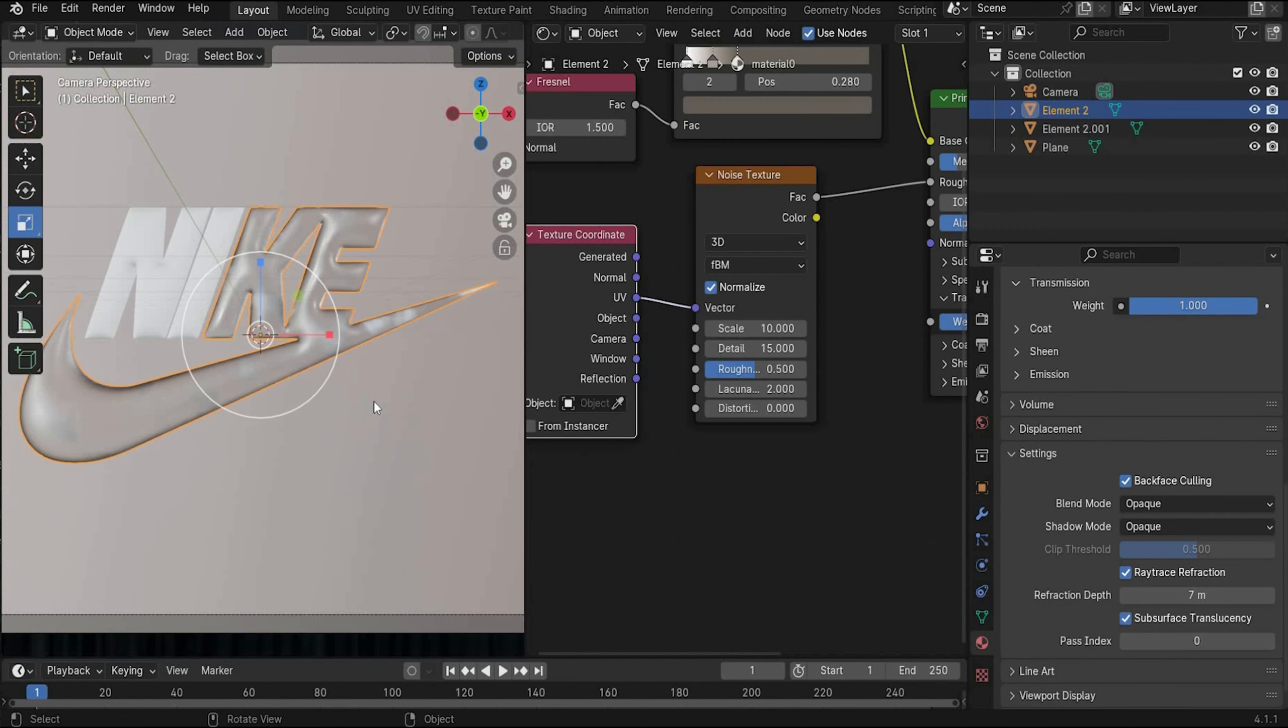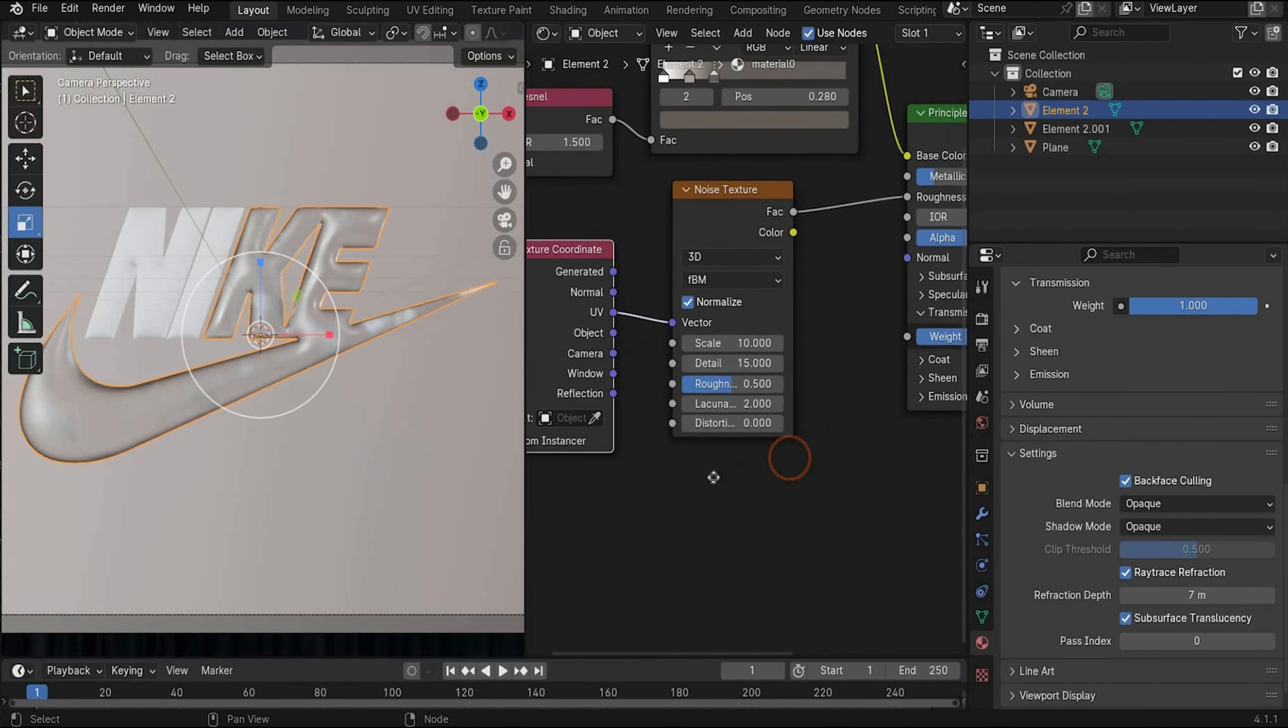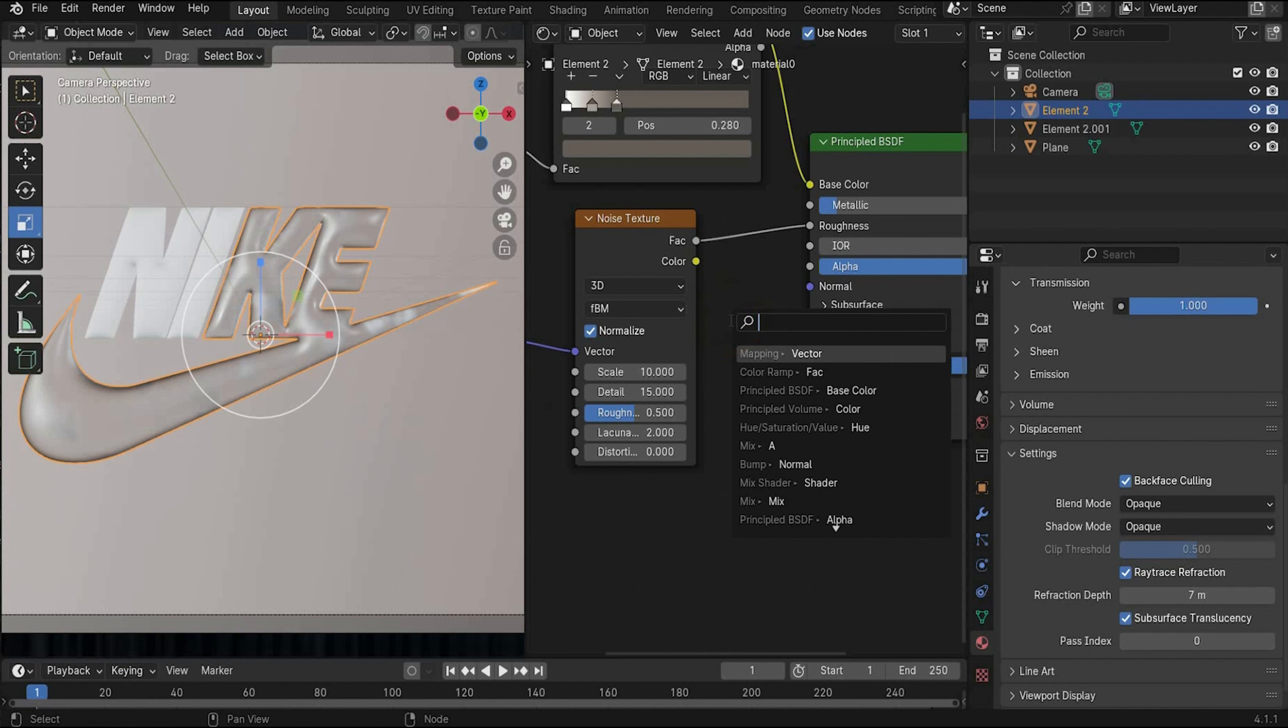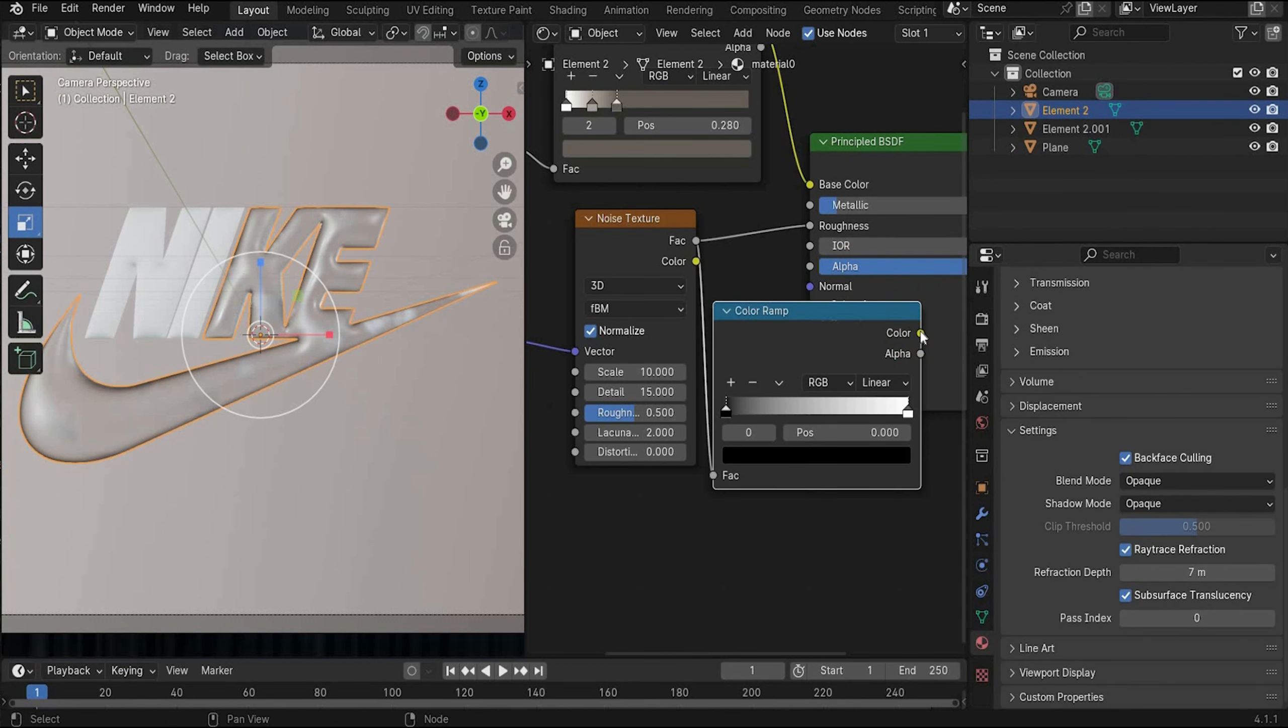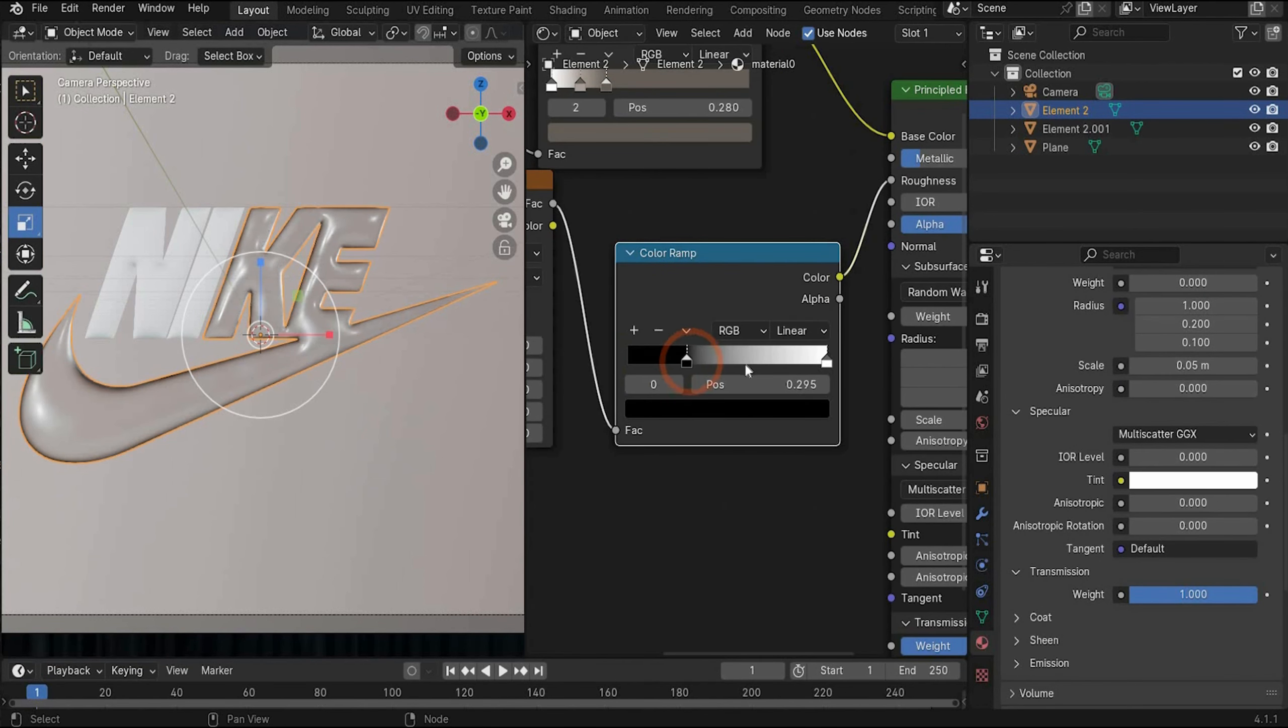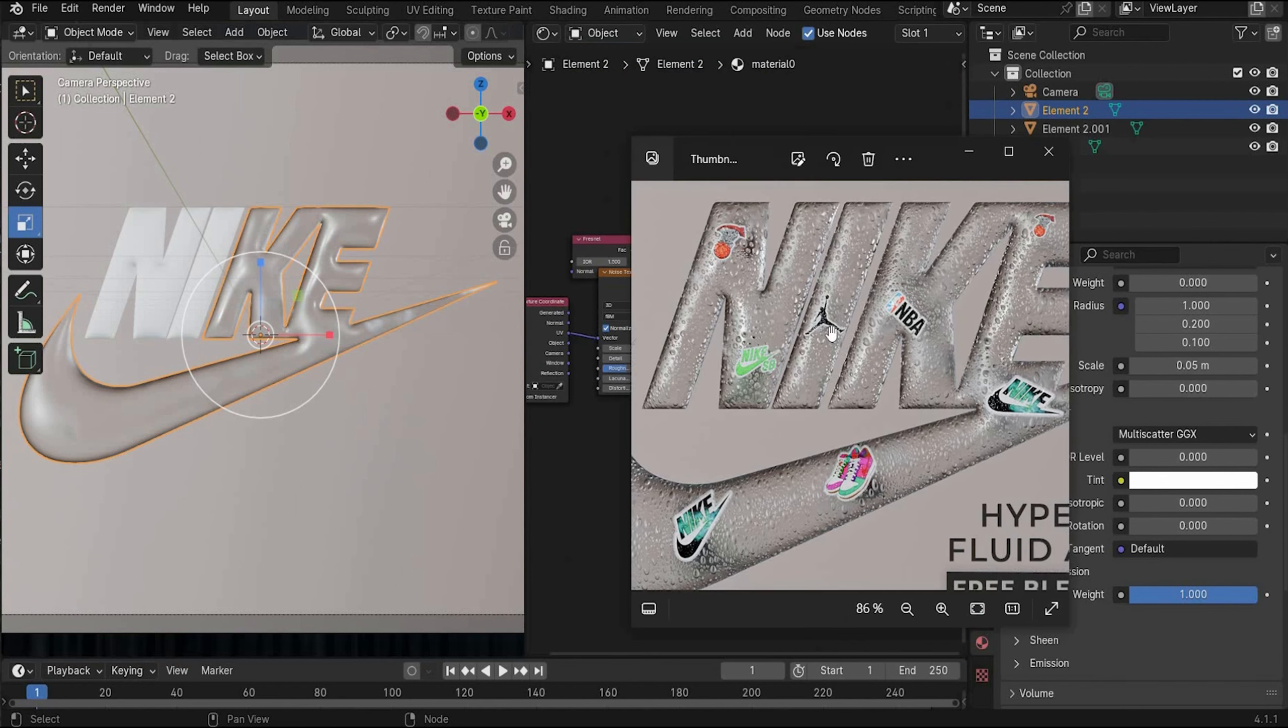But for me are the spots a little bit too white in this case. So to fix it we also search here for color ramp. And you can increase and decrease the effect. When you use the black color you can see how strong you want it. For me that's enough.